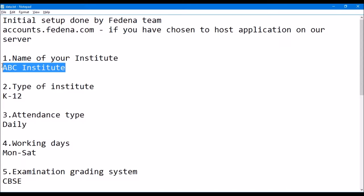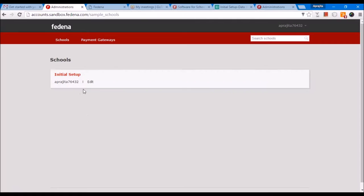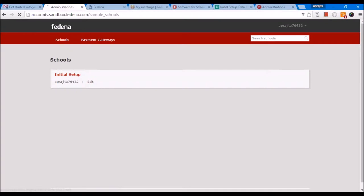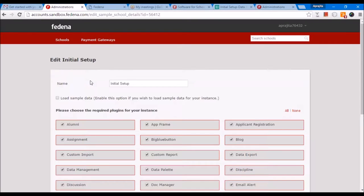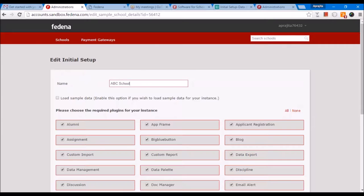In this case, let's say in the form you have entered 'ABC Institute' — so we will have 'ABC Institute' here. In case you would like to change the name of this institute, you can change it to the one that you want to show. For example, let's say it's 'ABC School' that you'd rather want to display.